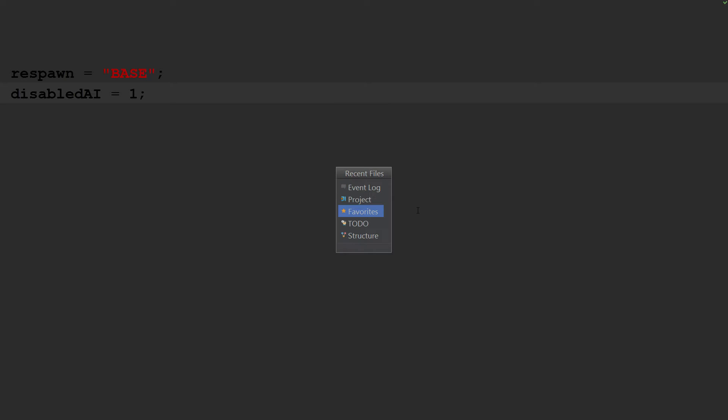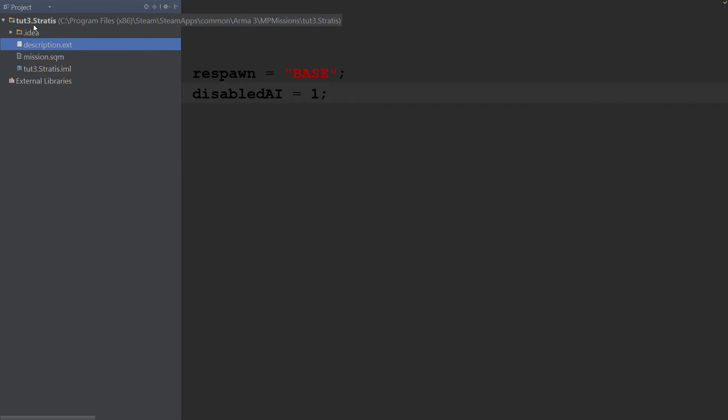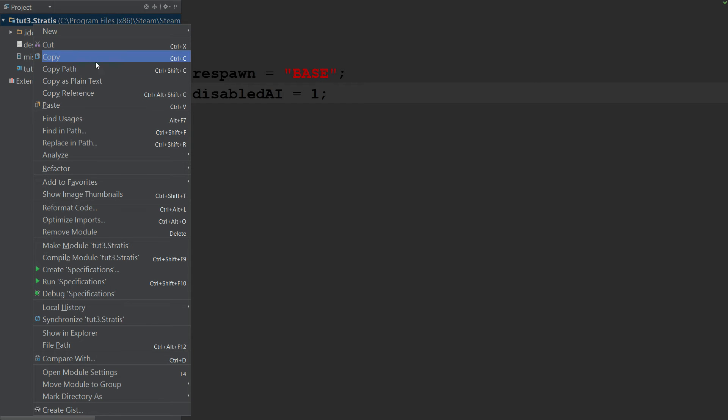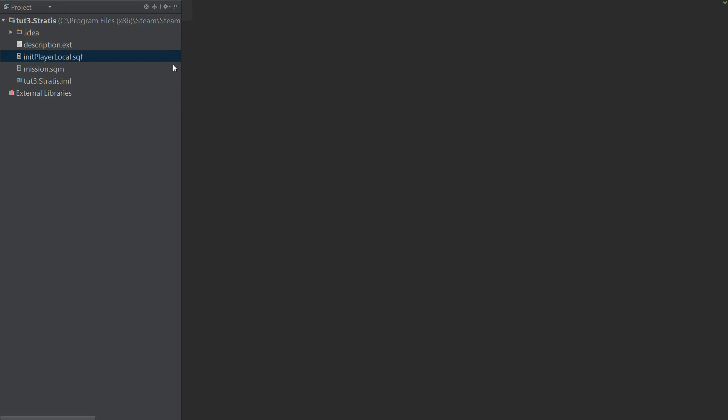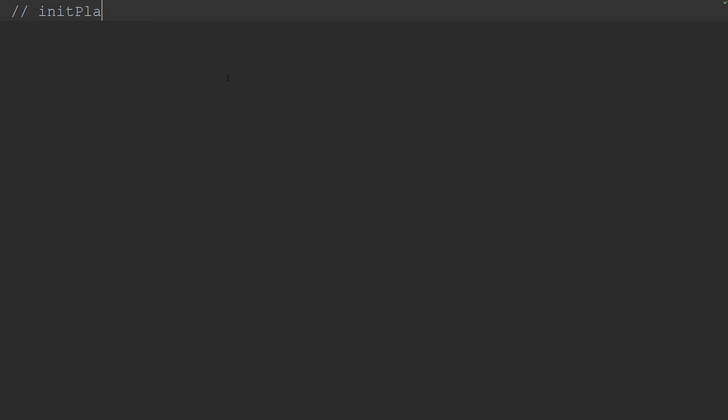So now that we got that set up, we're going to add another file. This is going to be an SQF file. It's going to be initPlayerLocal. And again I did not choose this file name. This is a file that the engine calls automatically on mission start. And it does exactly what it says: it inits the local player. Actually not just on mission start, but also when the player joins.